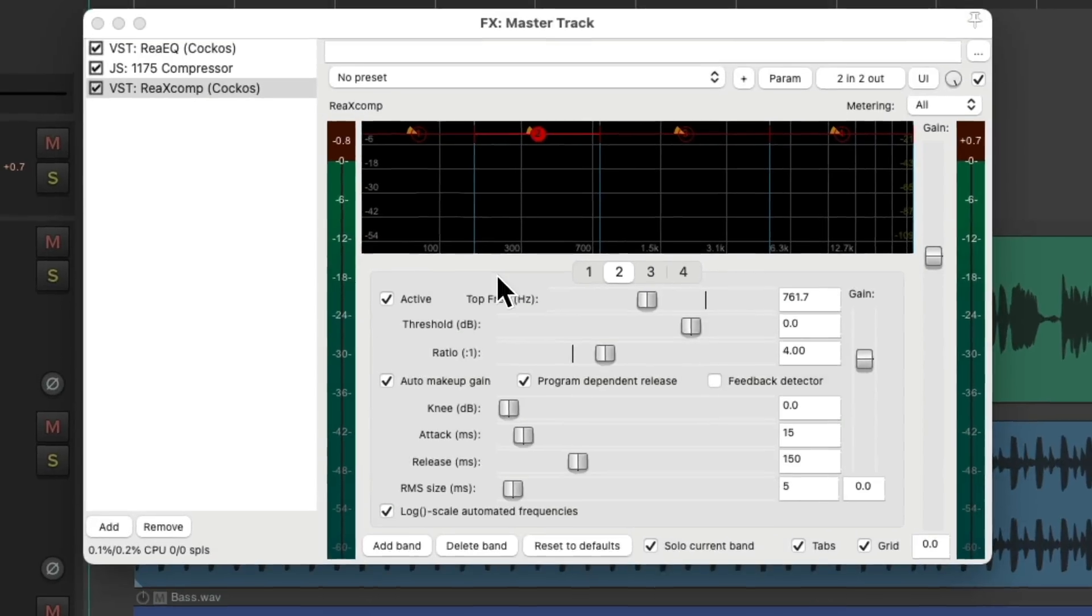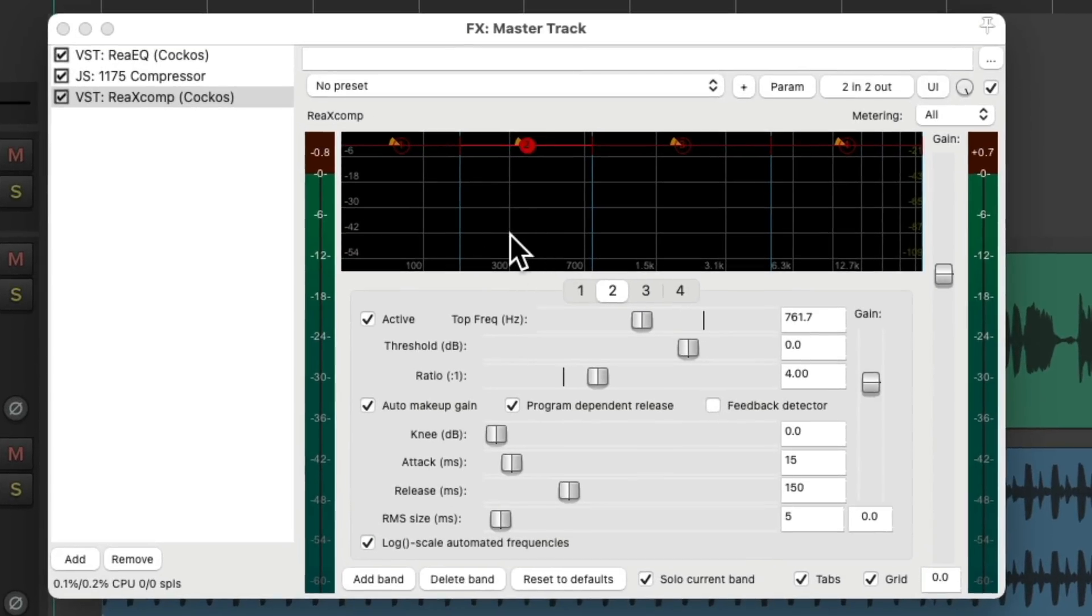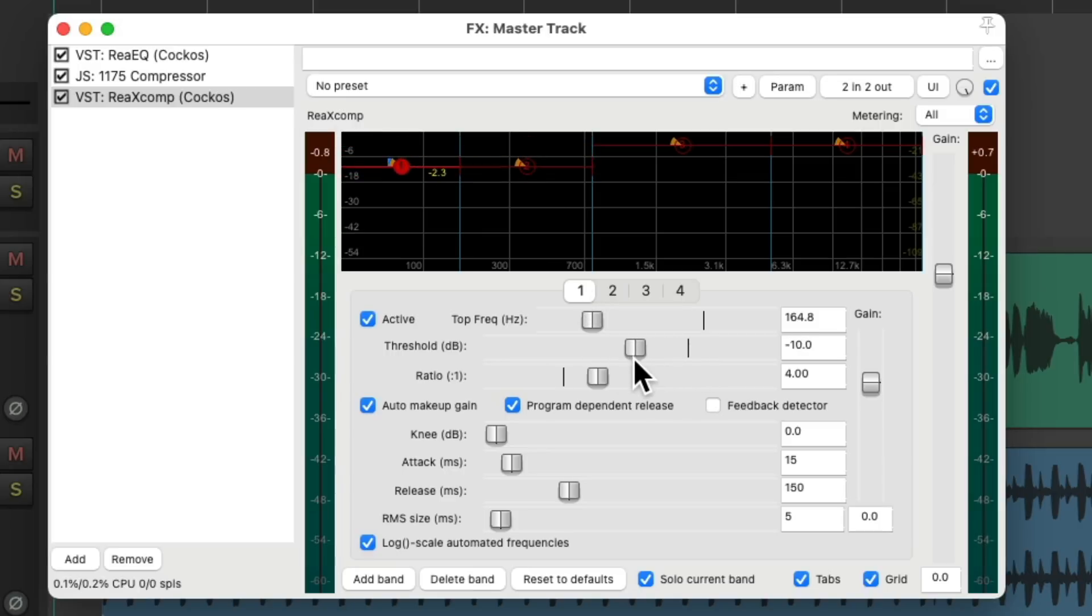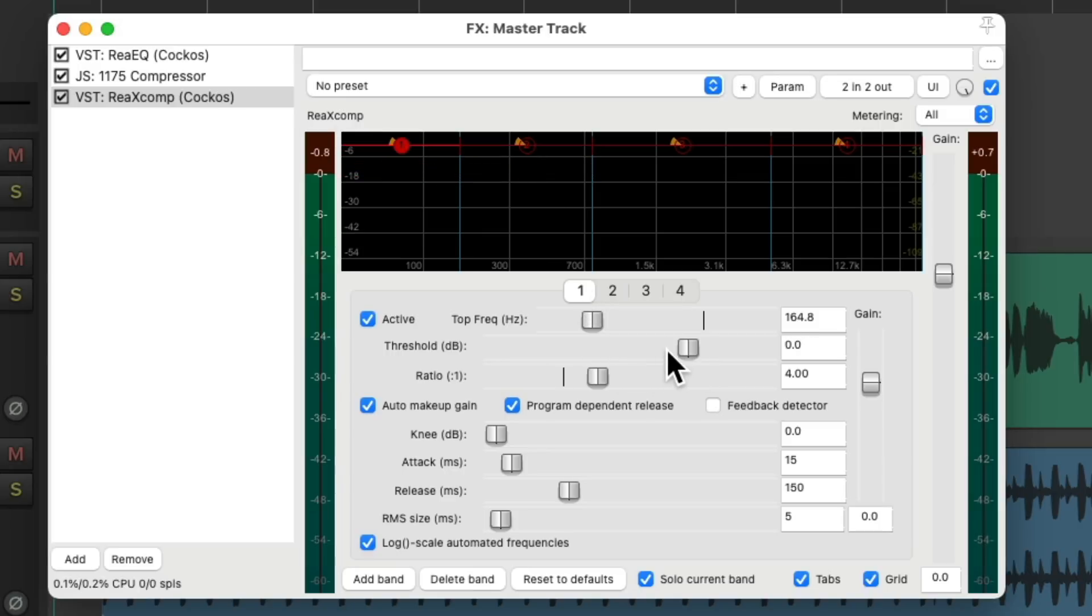So now these two parameters are linked. So if we choose the first one and adjust the threshold, they move together. Let's do the same thing with the other thresholds.